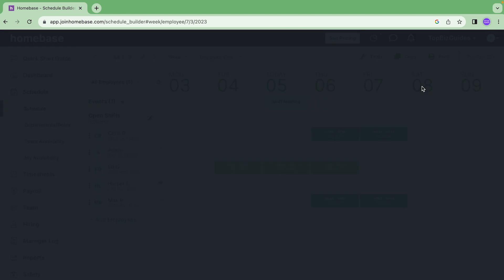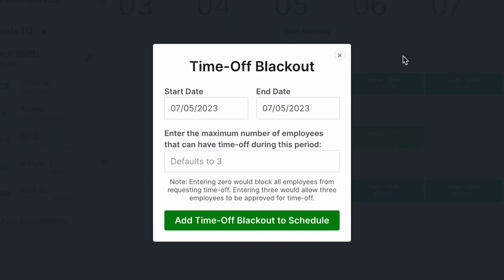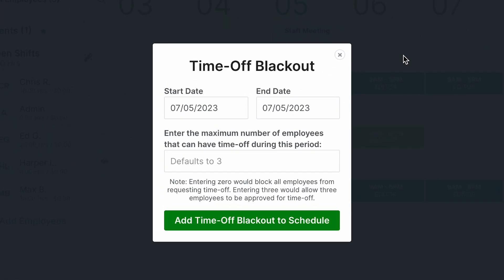A time off blackout. Now why would I want to add a time off blackout? Let's say for example I know that a certain week is going to be busy or it could be a variety of reasons but I don't want employees to be able to request time off during a certain period.